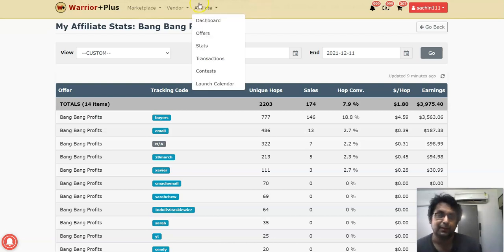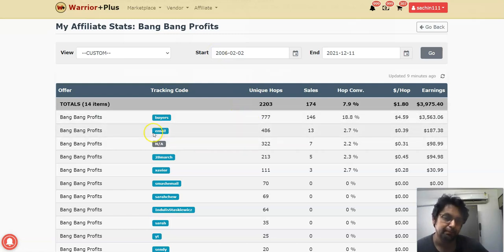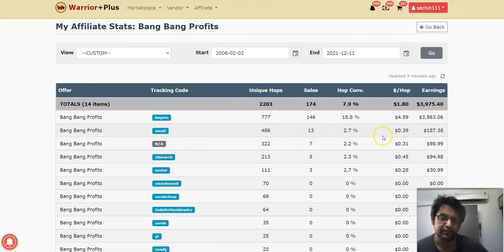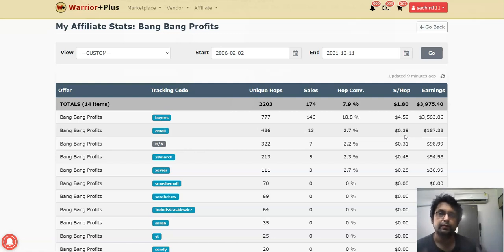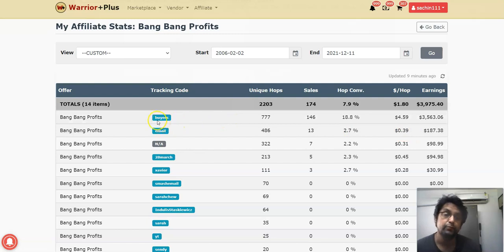Let's get started with the results. This is my Warrior Plus account — one offer I promoted a year ago. You can see the paid traffic from which I built my email list got me 46 clicks, 13 sales, and around 39 cents EPC, which is normal. You'd typically get 22 cents to maybe 45–50 cents EPC with paid traffic. Anything above that from a traffic vendor is great, but this is about the same typical number.